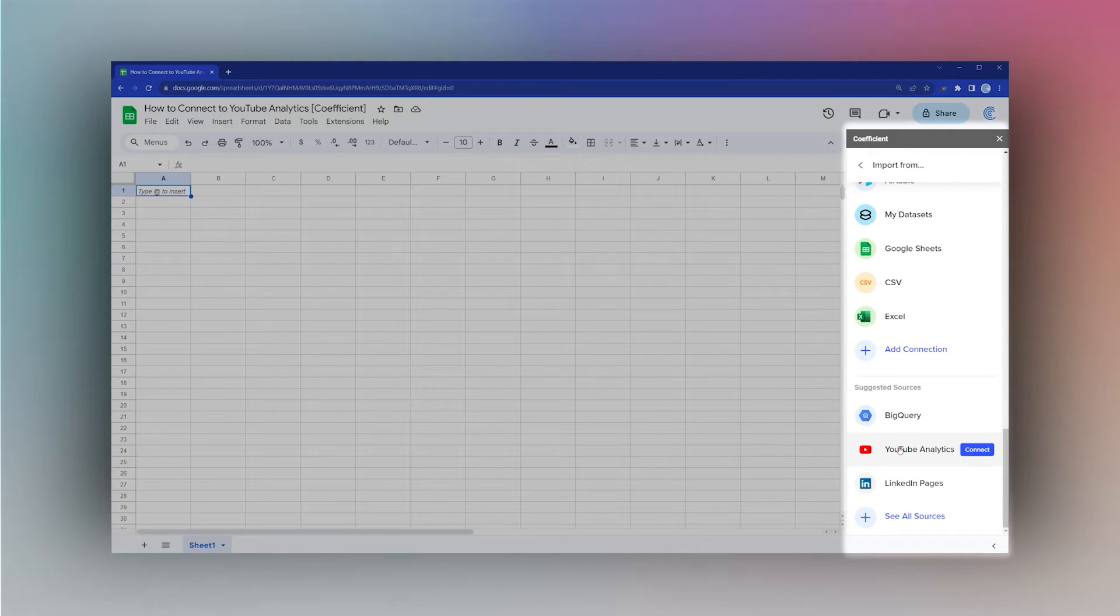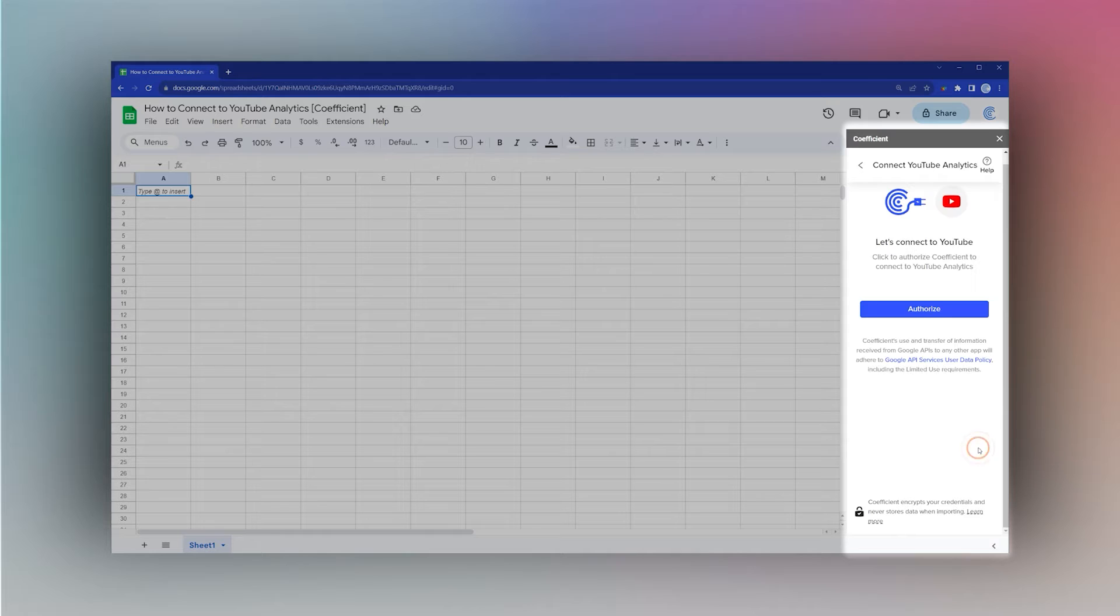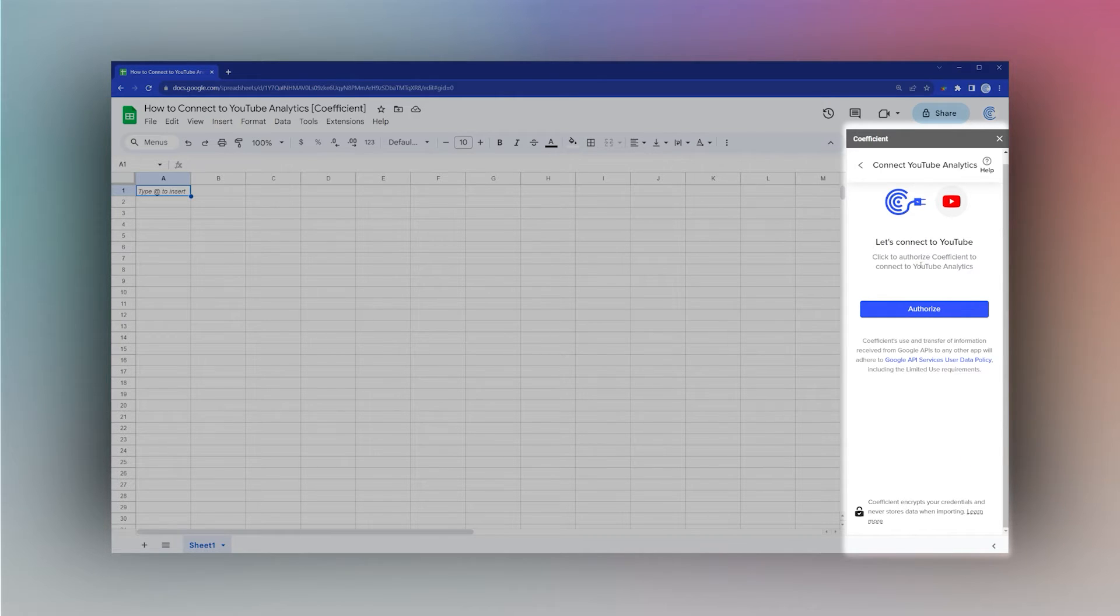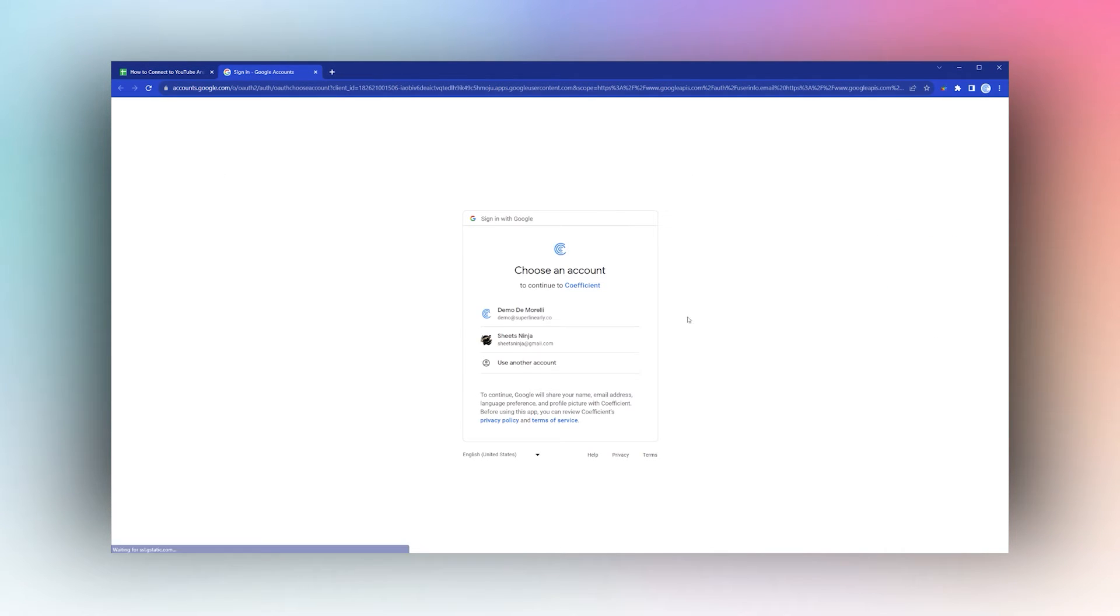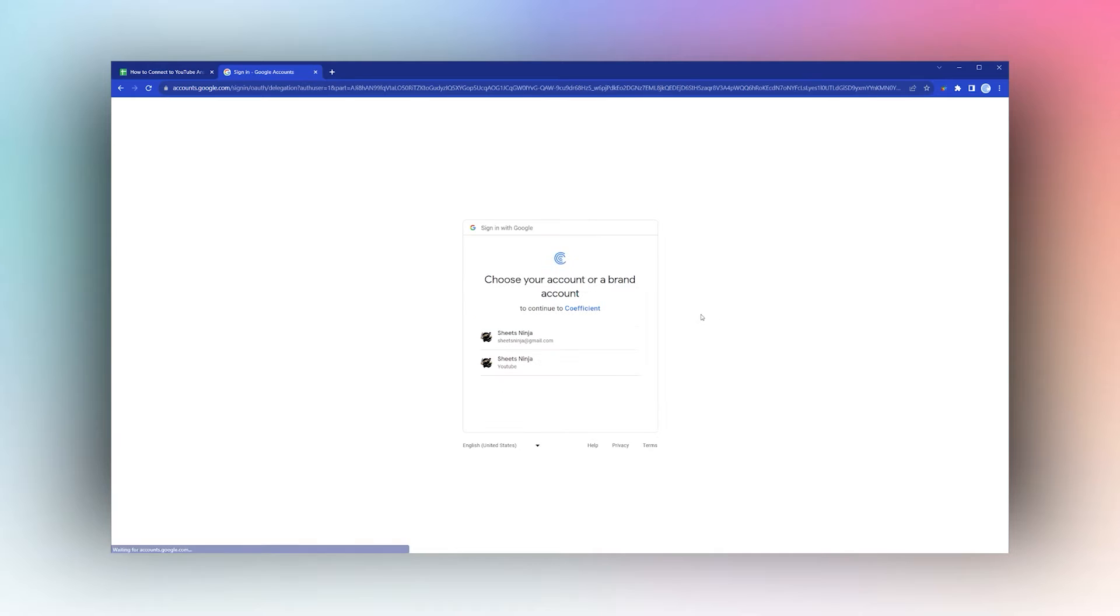Once you have it, click on Connect. Then we just need to authorize so Coefficient can access the data to bring it into your Google Sheet. Click on your account and make sure you select your YouTube account.